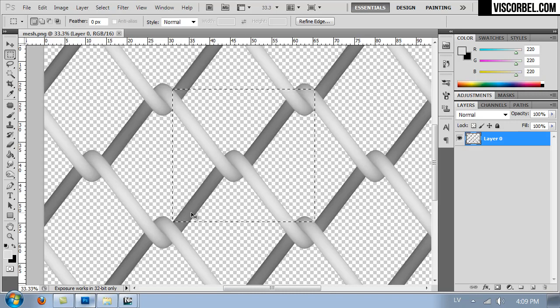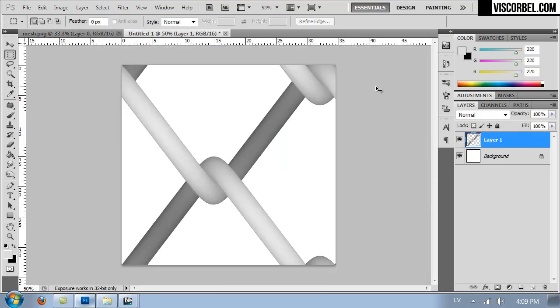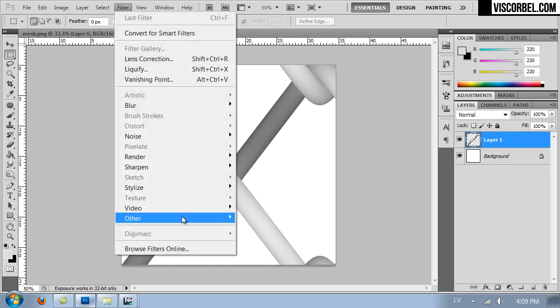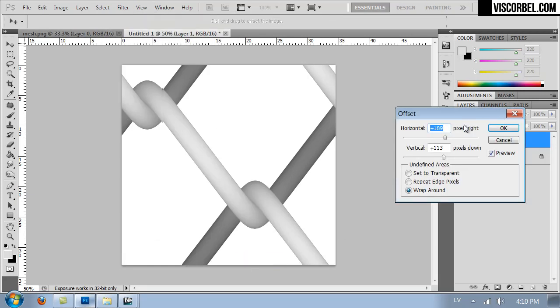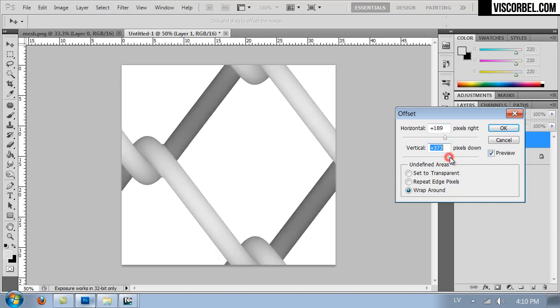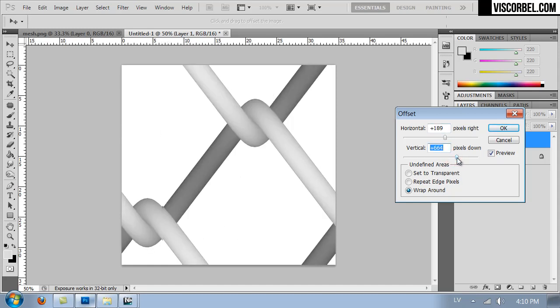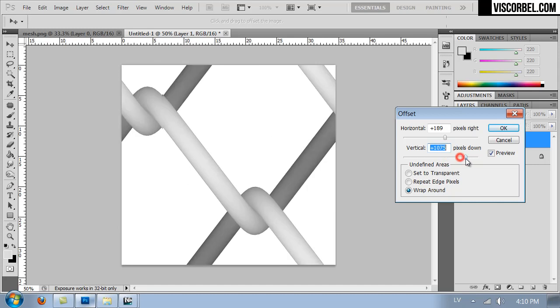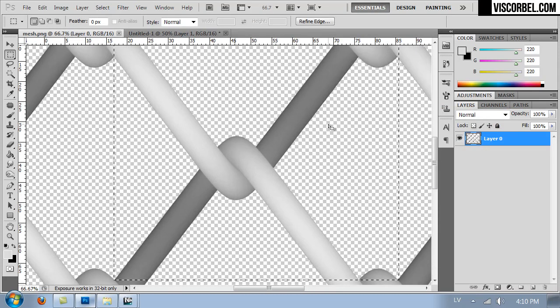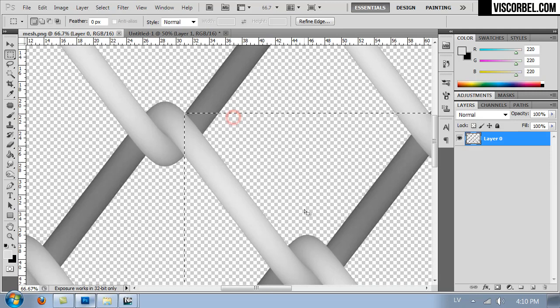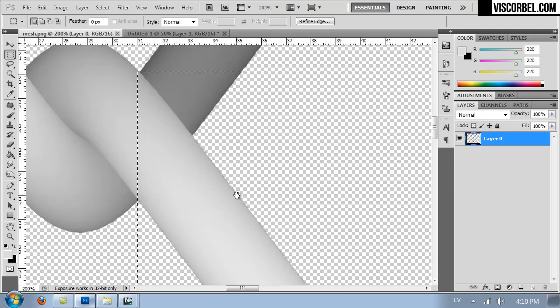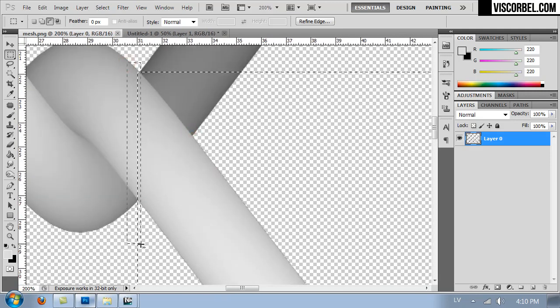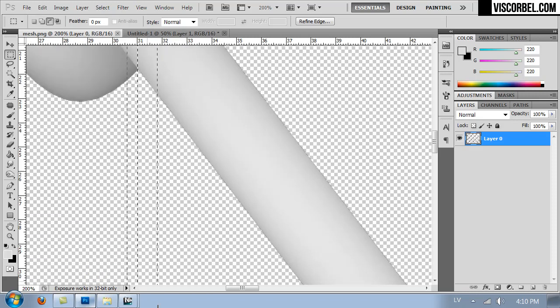Copy it, create a new file, and paste. You can test the tiling by using the offset filter. And there's a little problem horizontally, and it tiles vertically pretty good. Let's switch back and deselect.